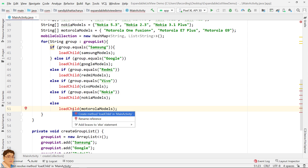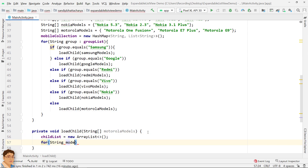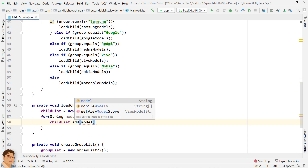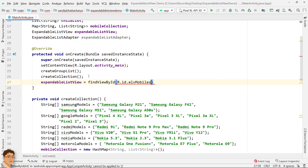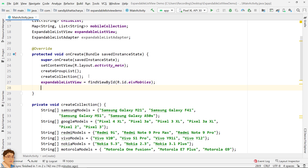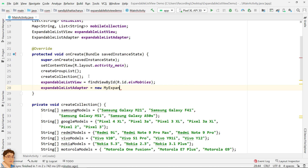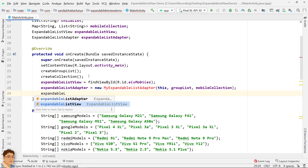Let's define the method. Instantiate the child list and populate it with the string array received in the parameter. Get a handle of the expandable list view. Instantiate the expandable list adapter and pass three things into the MyExpandableListAdapter constructor: context, list of groups, and the map. MyExpandableListAdapter is our custom adapter that extends BaseExpandableListAdapter. We will create this class shortly. Attach the adapter with the expandable list view.